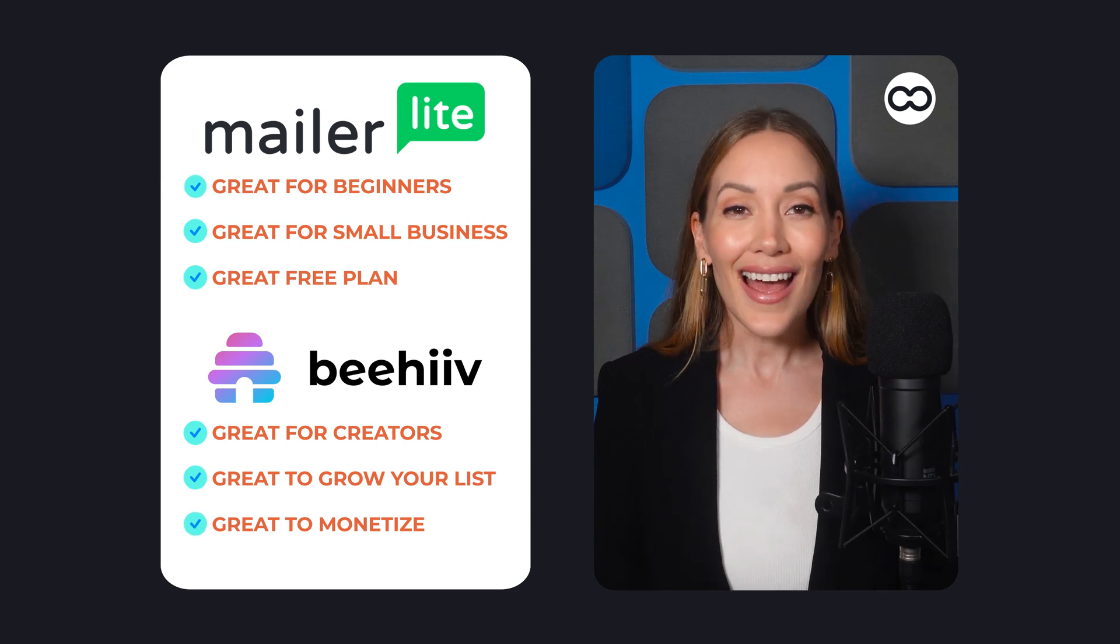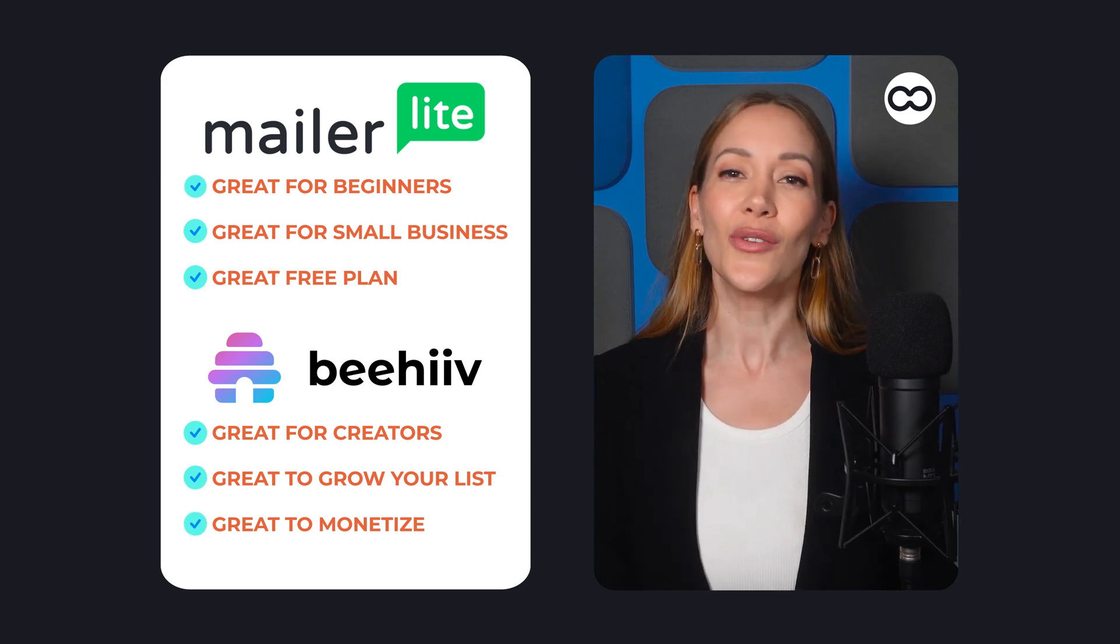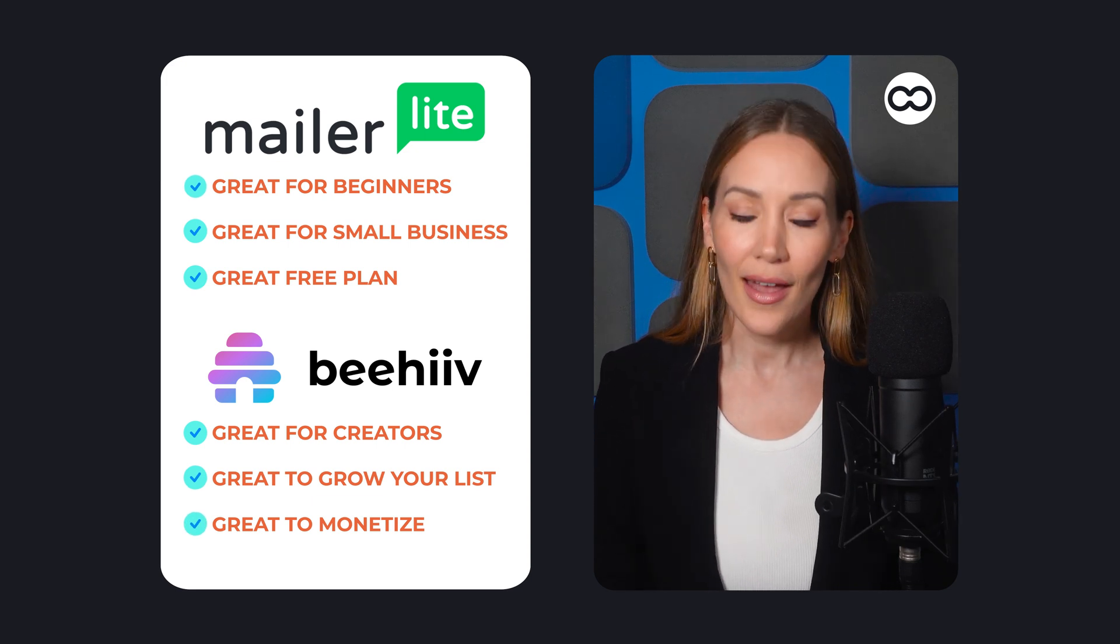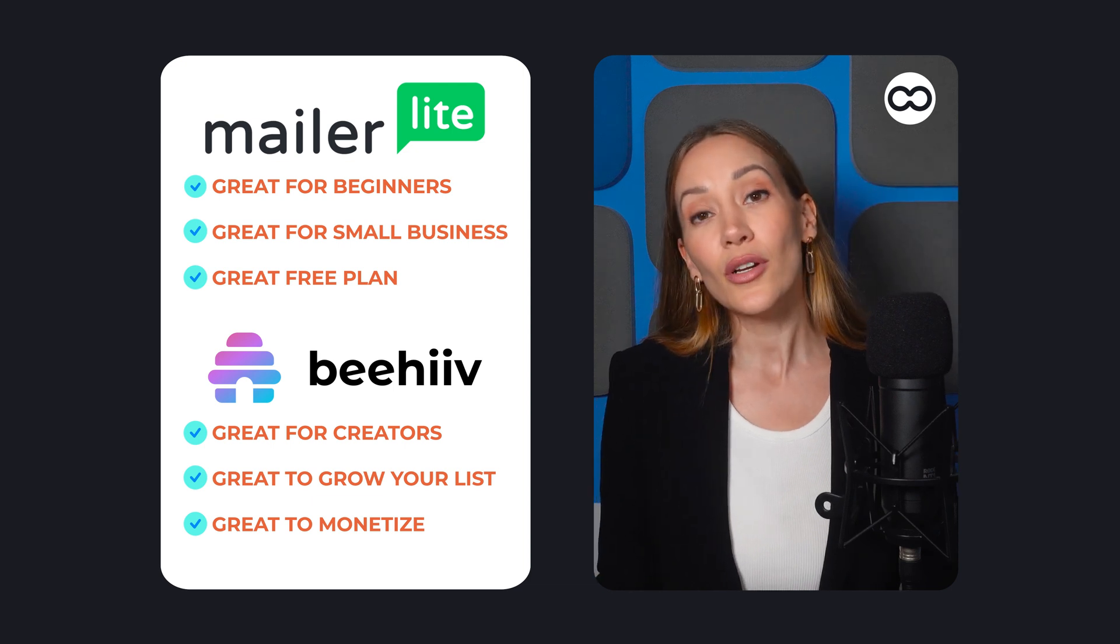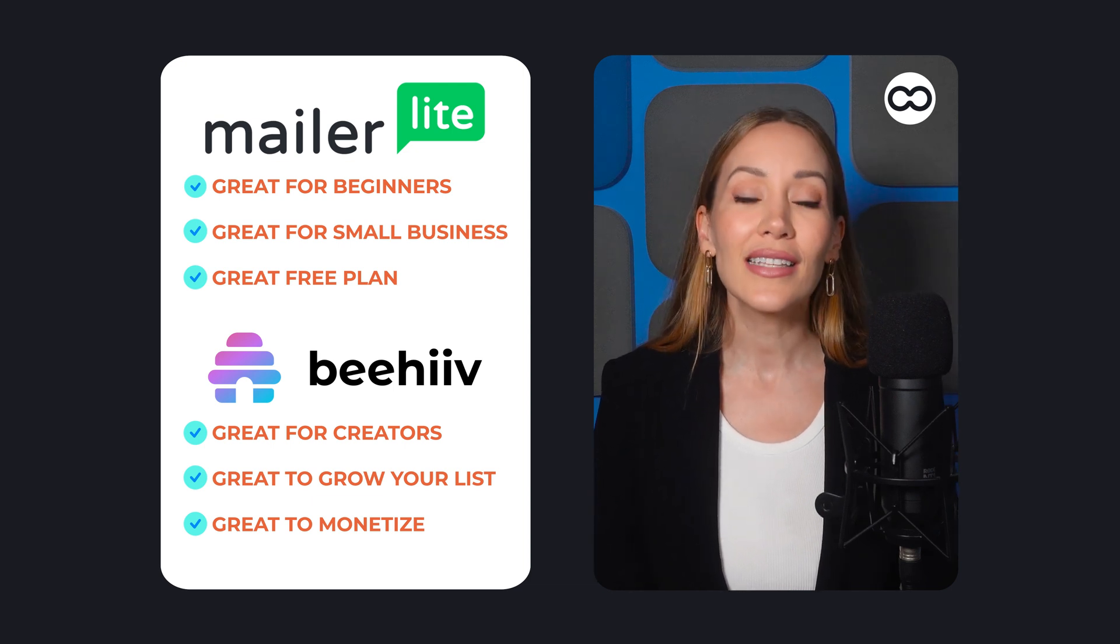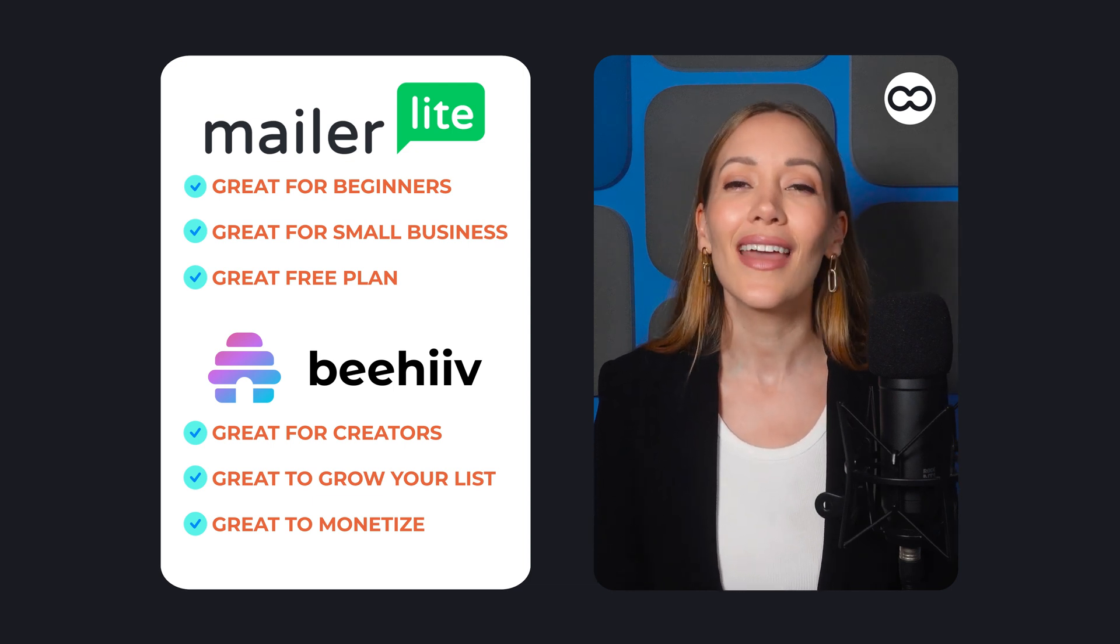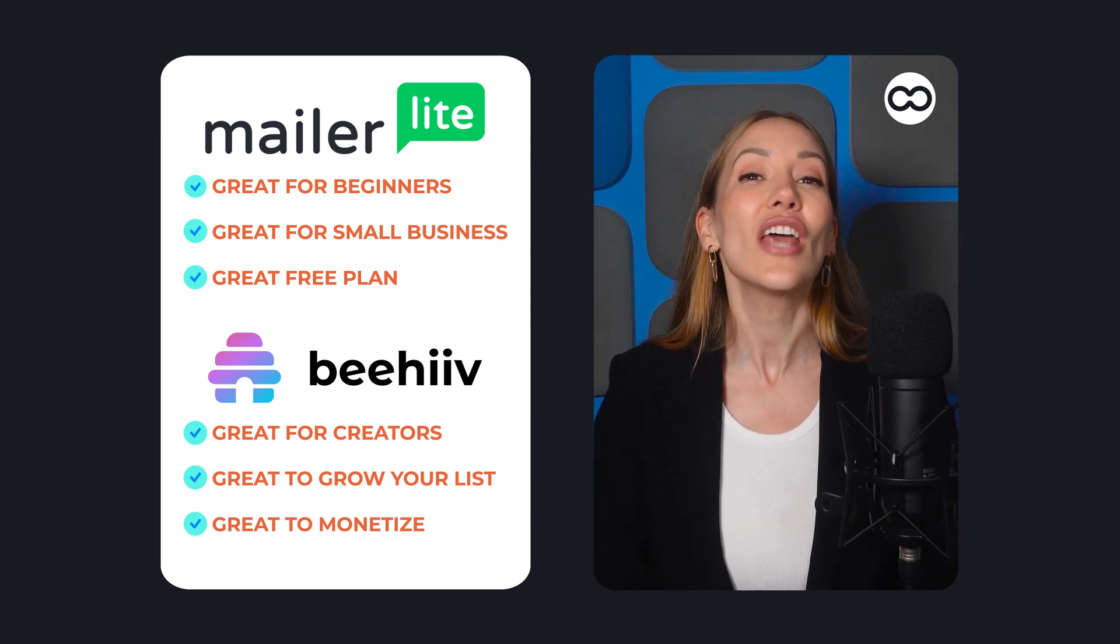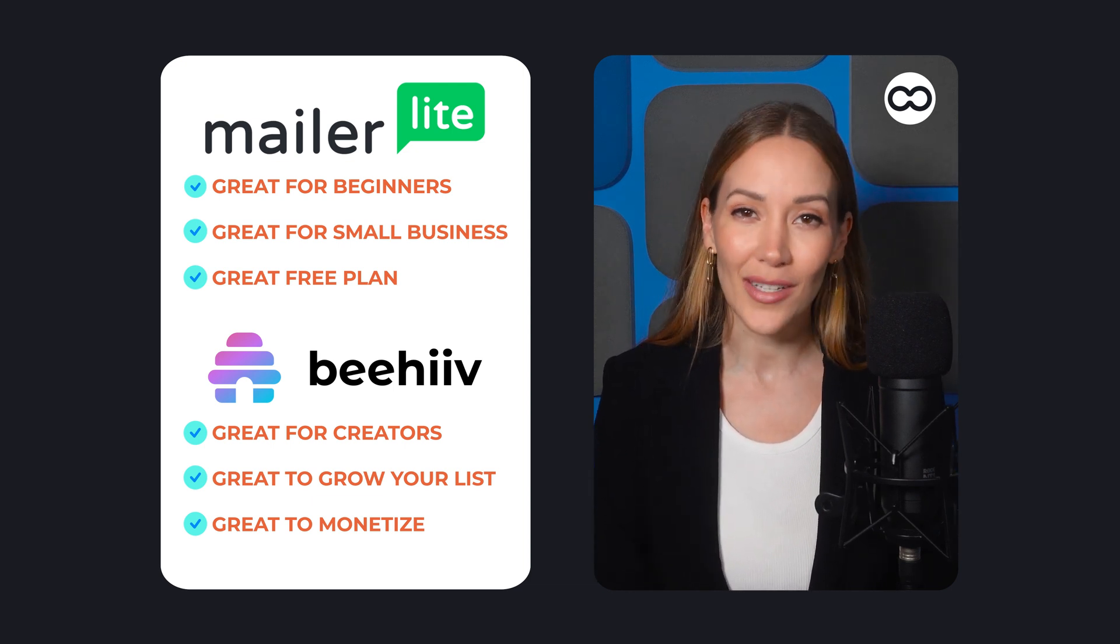That being said, most newsletter services work in a similar way. Some are simpler, others more advanced, but once you get the hang of it, you're all set with whichever tool you end up choosing.